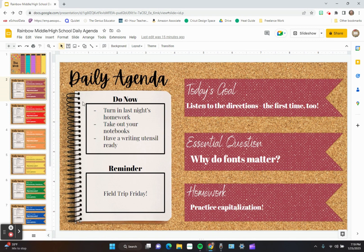This is the resource I'm going to use today. It's my Rainbow Middle High School Daily Agenda, something that I have for sale on Teachers by Teachers. I'll link it below if you're interested in purchasing.